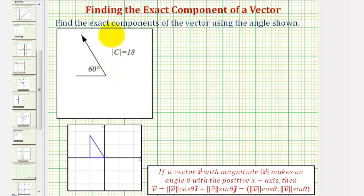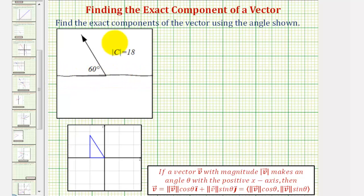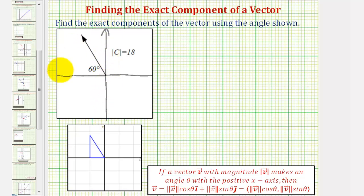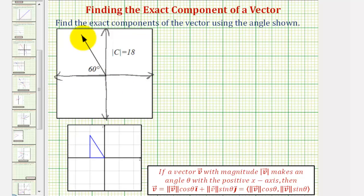Let's go ahead and sketch the x and y axis. Notice how the vector is in the second quadrant, where x is negative and y is positive.